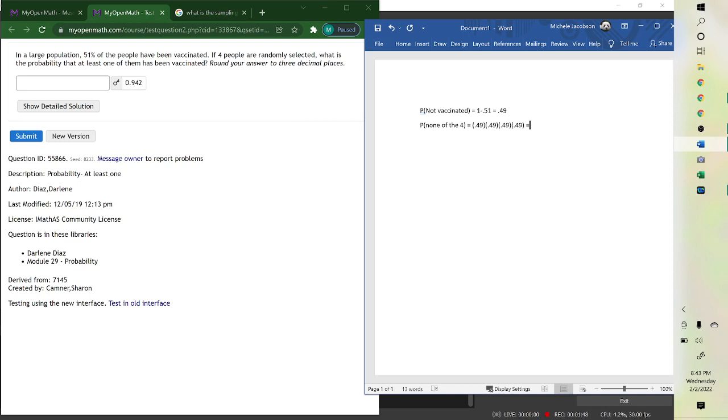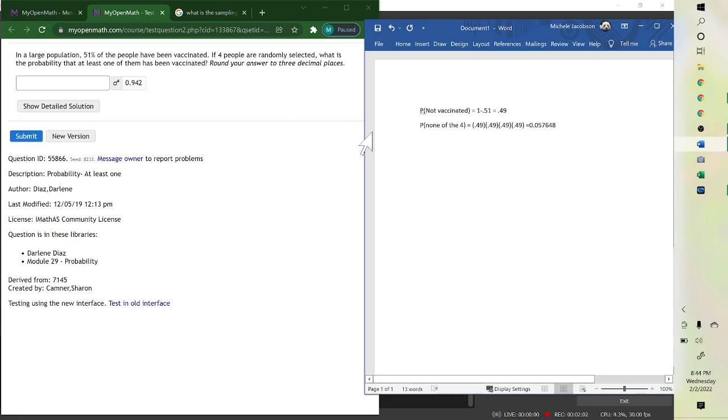which is 0.057648. So this is the probability if you pick four, none of them are vaccinated.